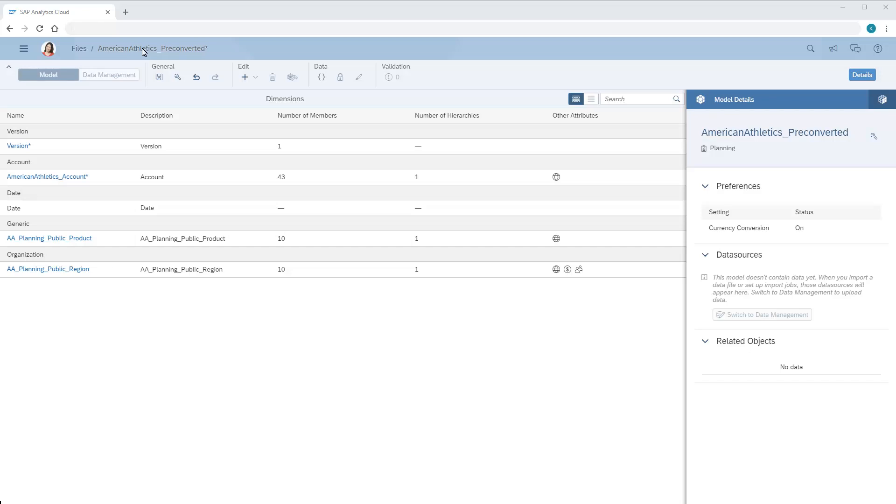Normally, when we use currency conversion, we import data in one or more currencies, and SAP Analytics Cloud uses the rates in a currency table to calculate the values in the model's default currency.